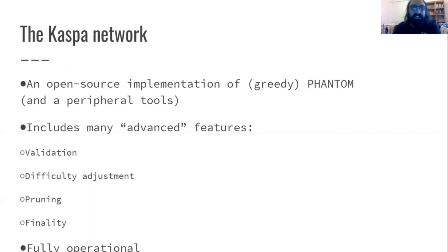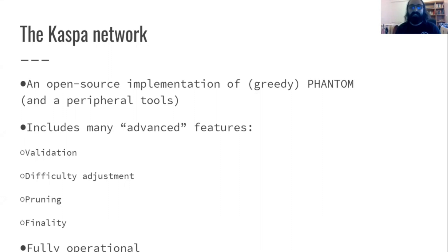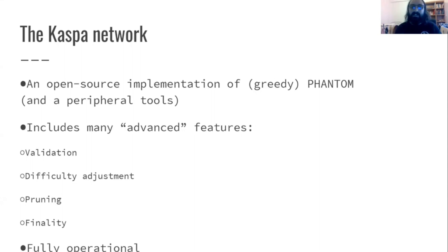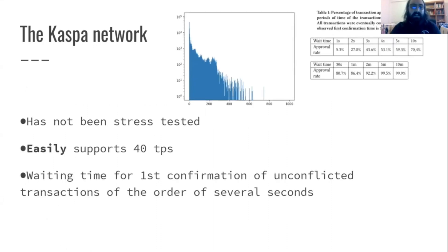The last thing I wanted to start is the Kaspa Network. It's an open source implementation of GhostDAG. It's not just a simulation or a proof of concept. It's an actual implementation. It has validation, it has difficulty adjustment and warning and finality, and its nodes are running on reasonably strong hardware.